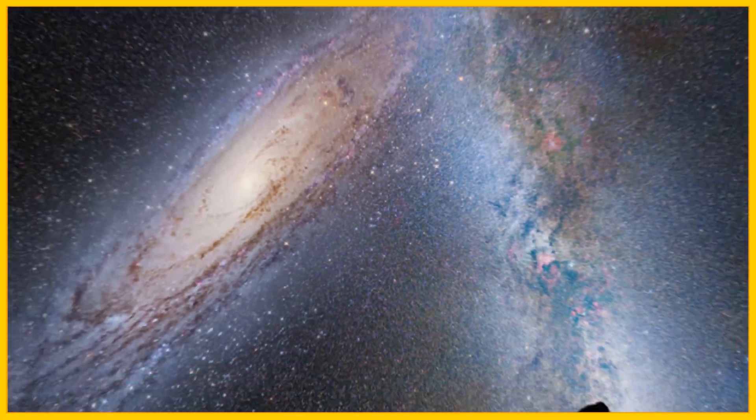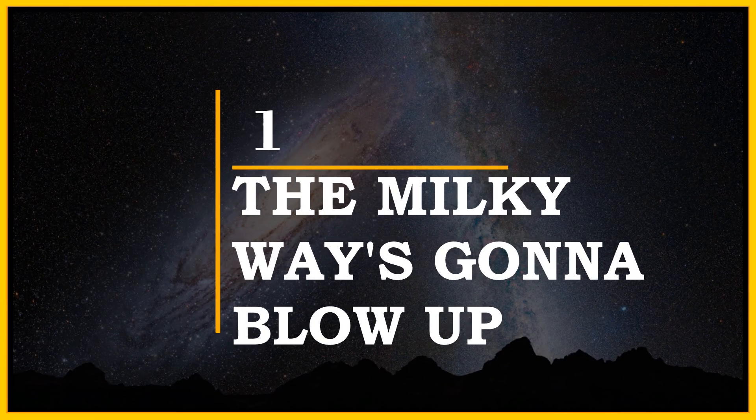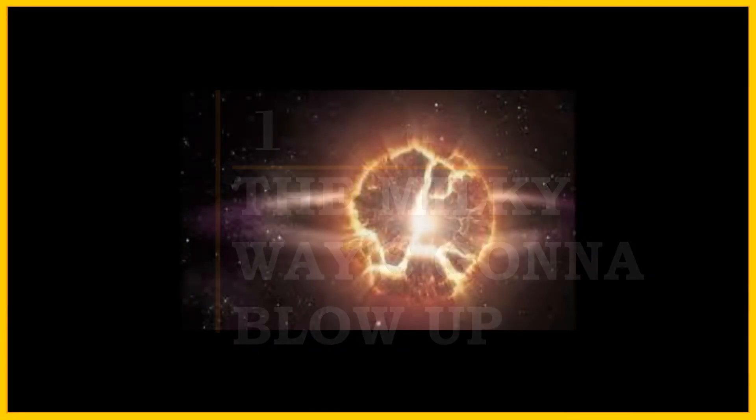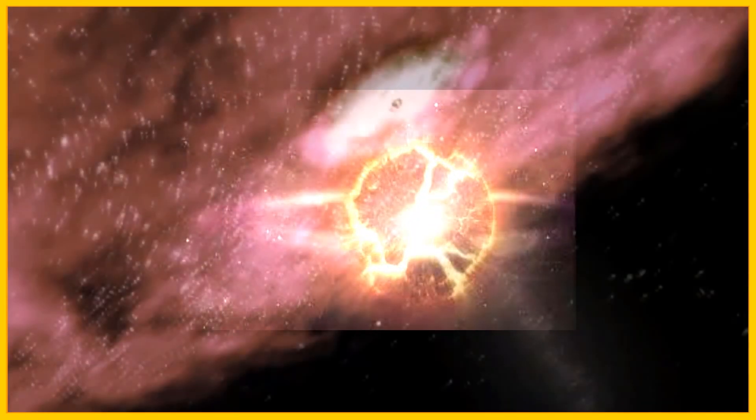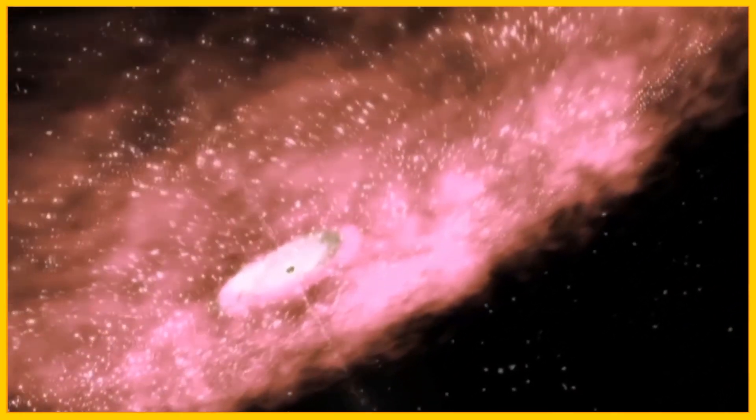And lastly, number 1, the Milky Way's gonna blow up. Just like everything, our universe has a life cycle, which means, sooner or later, it might also end.